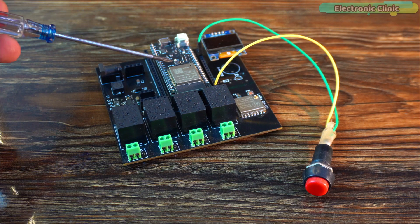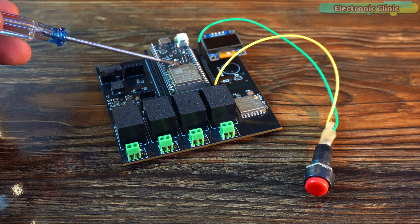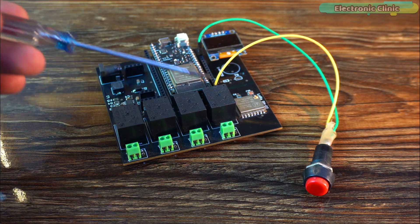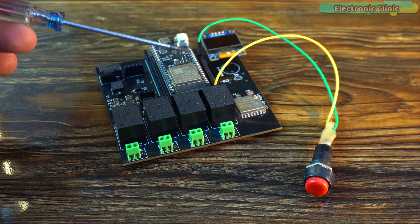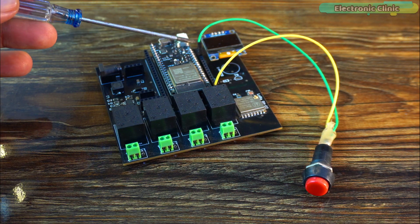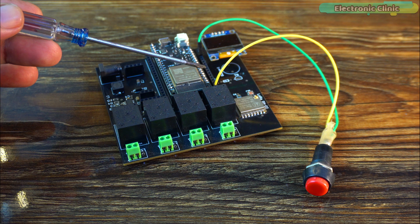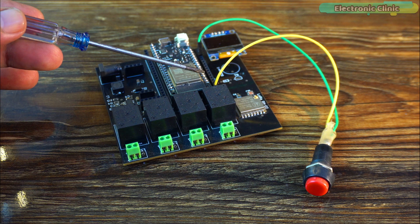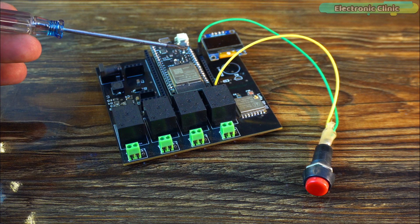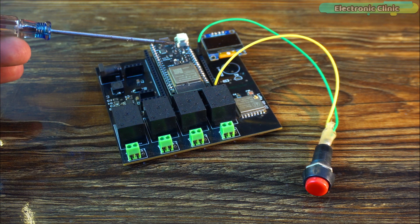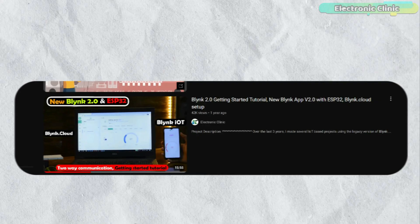You only need one ESP32 board and a button. One leg of the button is connected to 3.3V and the other leg is connected to GPIO13. You can use any other pin as well, but you will need to change the pin number in the programming.